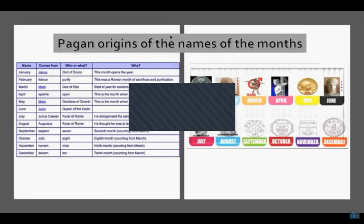March comes from Mars, the god of war — in spring, that's when all the kings went out to war. April is Aphrodite, meaning 'open'; this is the month when trees open their leaves, also named after Aphrodite, the goddess of love. May is Maia, the goddess of growth — when plants really begin their growth. June is Juno, the queen of the gods. July is named after Julius Caesar, who named this month after himself. Augustus did the same, naming August after himself. September is from septum for seven, October from octo for eight, November from novum for nine, and December from decem for ten.